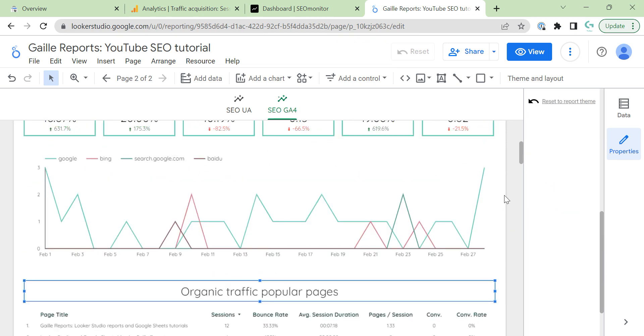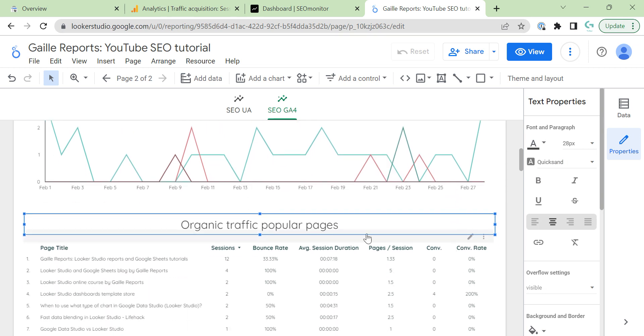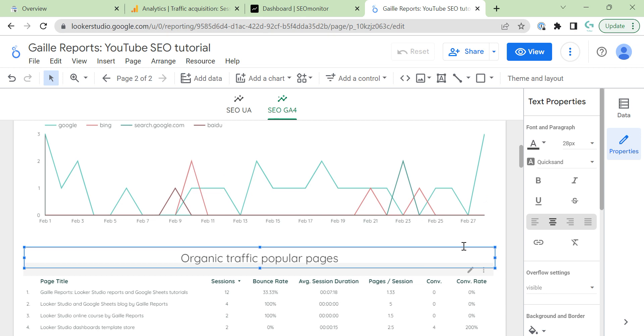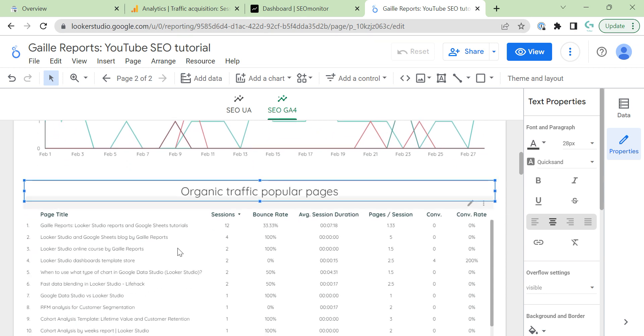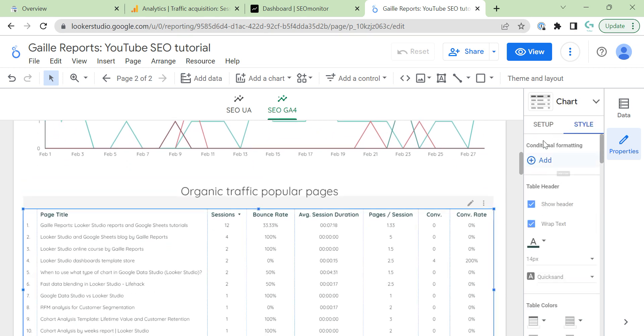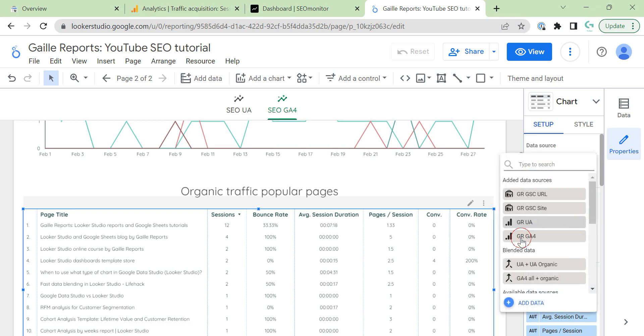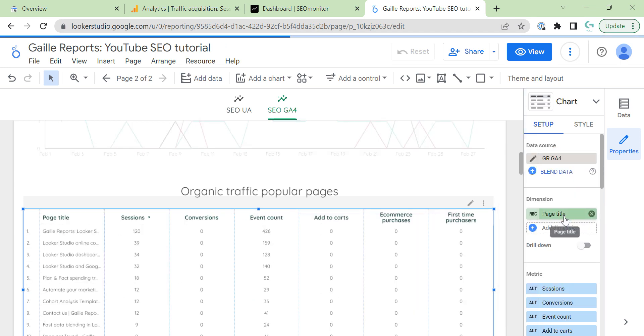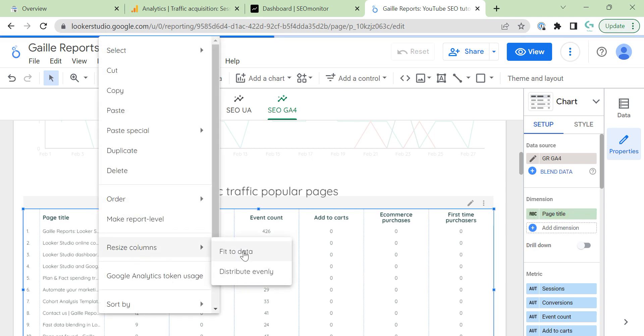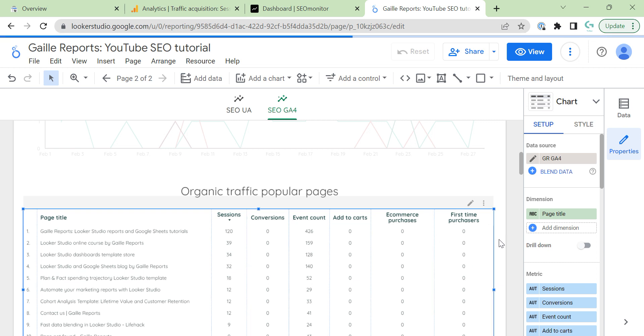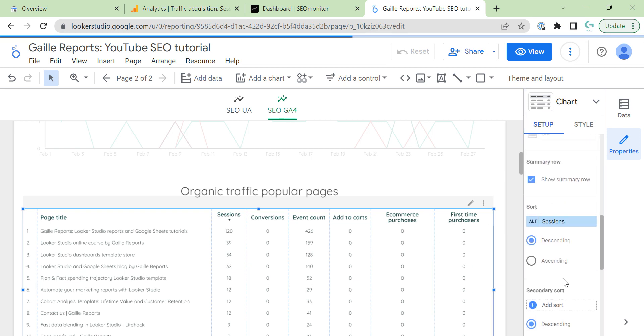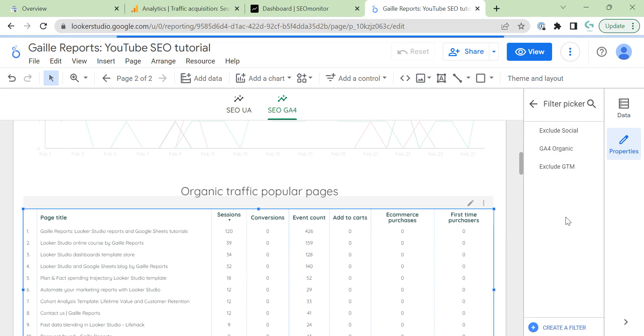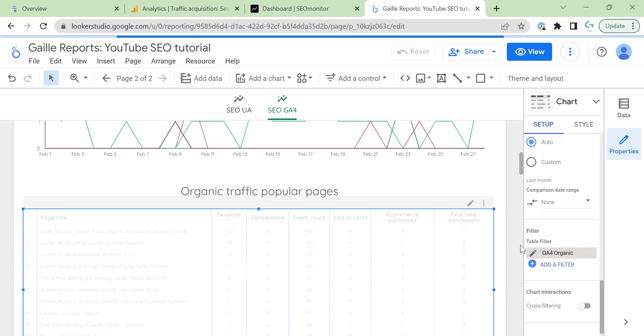So this is our time series chart with sessions and then we have organic traffic popular pages. Let's update this table for GA4 as well. Setup. Change data source to GA4. Page title we have. It's already not bad. Then we should add our super filter GA4 organic filter.